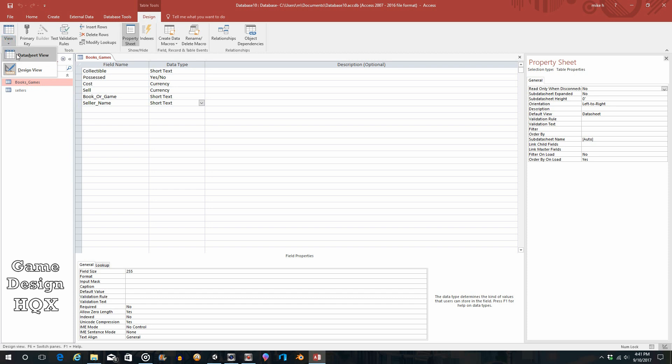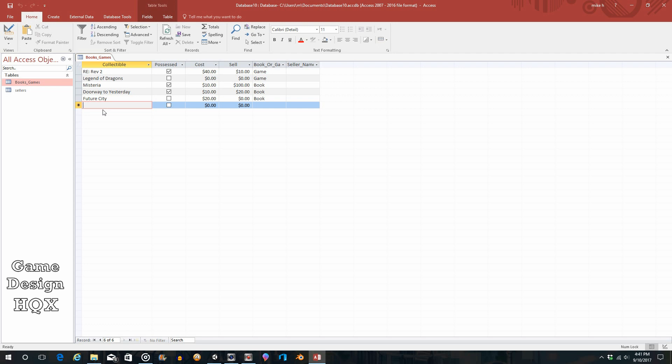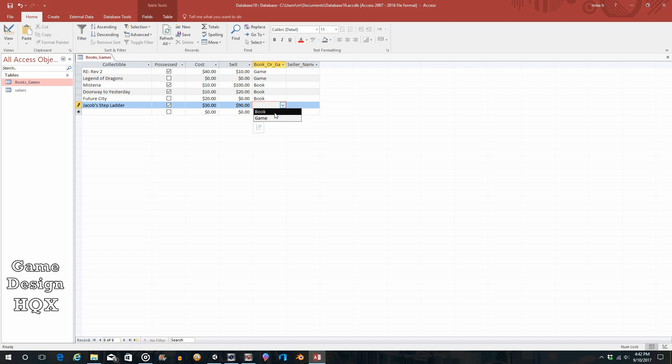Now watch what happens. For books_games table, this is the one that we're in. We'll go back to datasheet view, so rather than closing it and reopening it, you can just navigate to datasheet view. Here's the new field. Say we just bought something else. We possess it, it cost say 30, it's now worth 90, it is say a book. And now we click on this drop-down and see you have all these names.